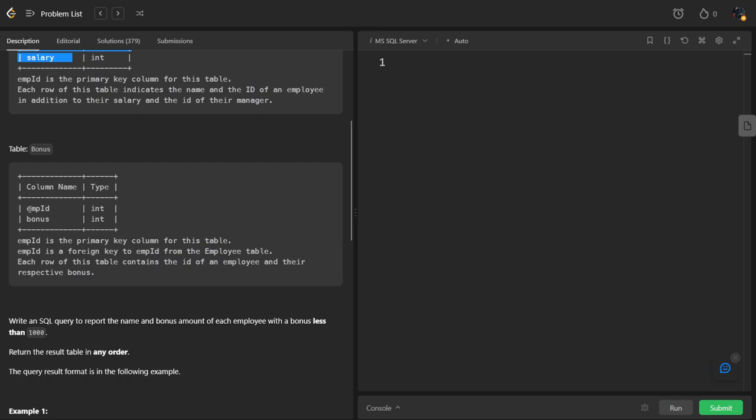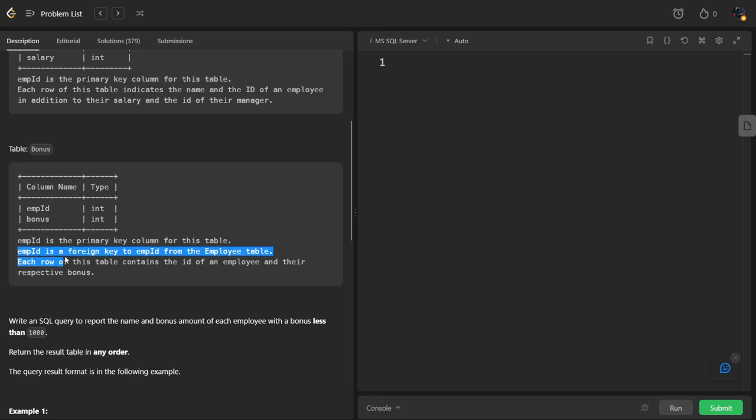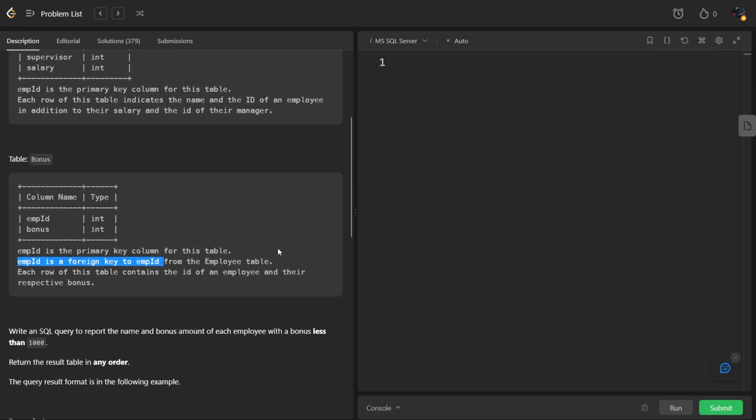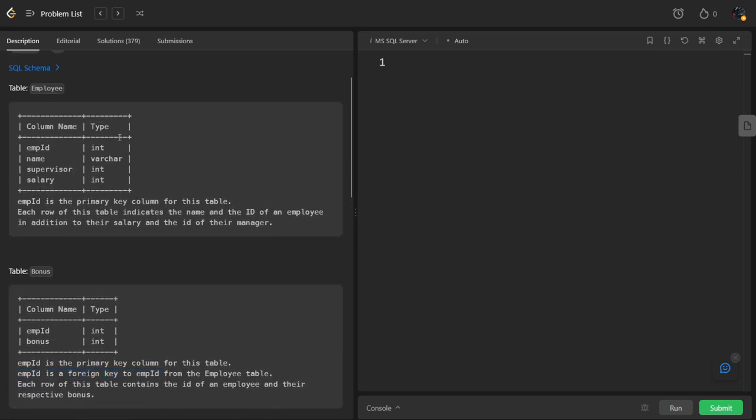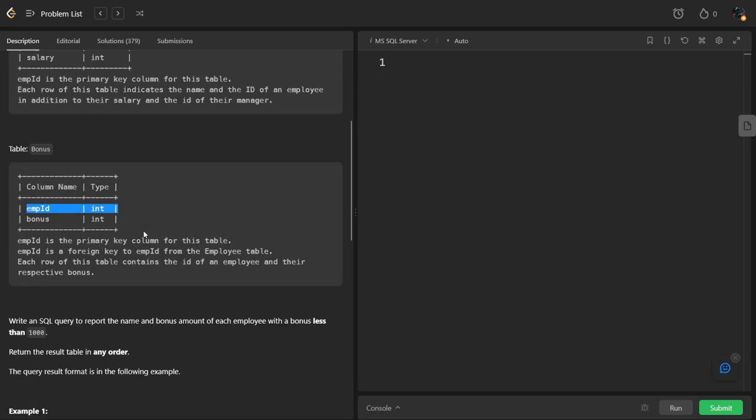The Bonus table has employee ID and bonus columns. Employee ID is the primary key for this table and also a foreign key to employee ID from the Employee table. So this table is connected to the Employee table using employee ID. We can match both tables using employee ID.